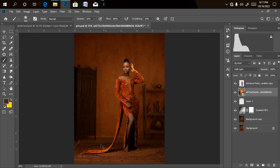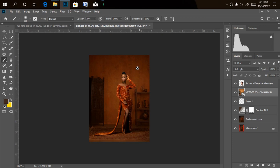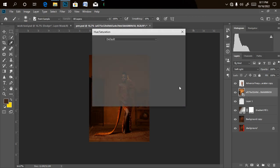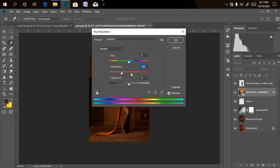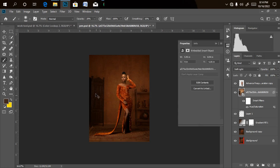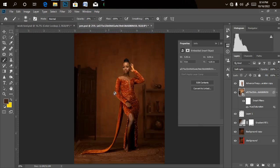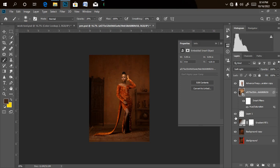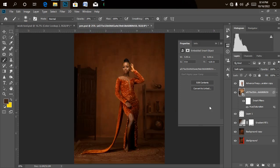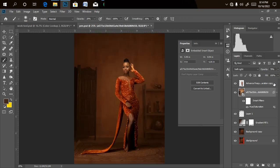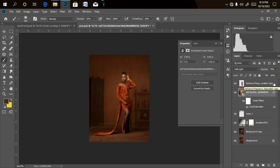To blend the overlay in with the background, I'll change the blend mode from Normal to Soft Light. As you can see, it blended in perfectly and the shadow is showing perfectly now. However, the red is a bit too much on the background, so I'll reduce the saturation with Ctrl+U and bring the red down. I'll also reduce the opacity a little bit if the overlay is changing things too much.